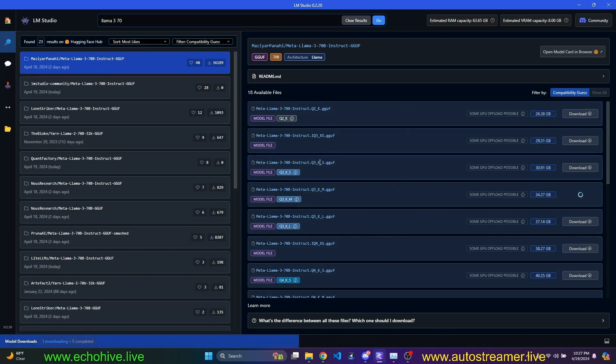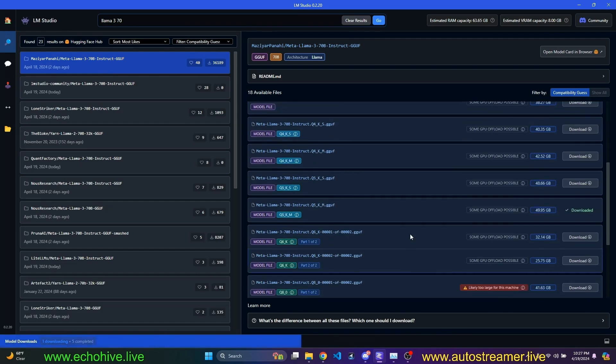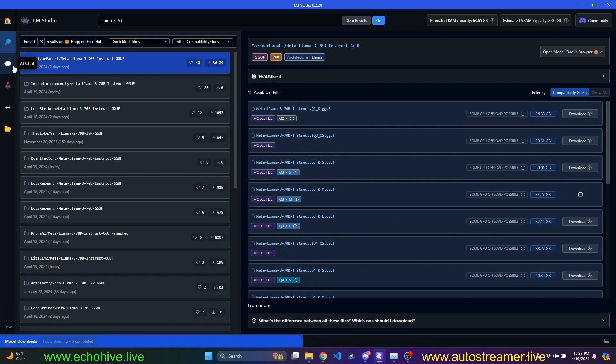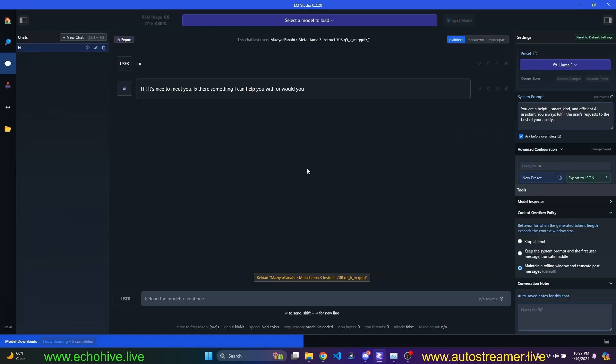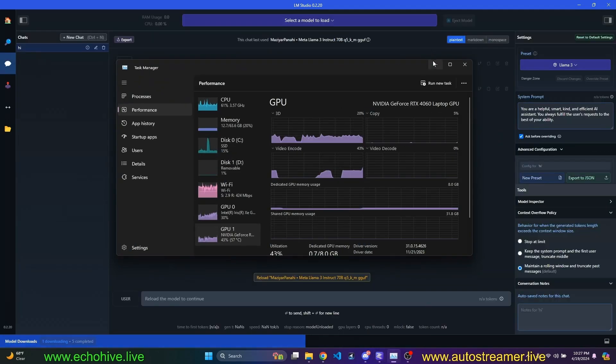We'll talk about what all these different models mean and their sizes. For example, what is quantization, this Q number you see. We're going to use this, have a chat with it, and load it into our memory.